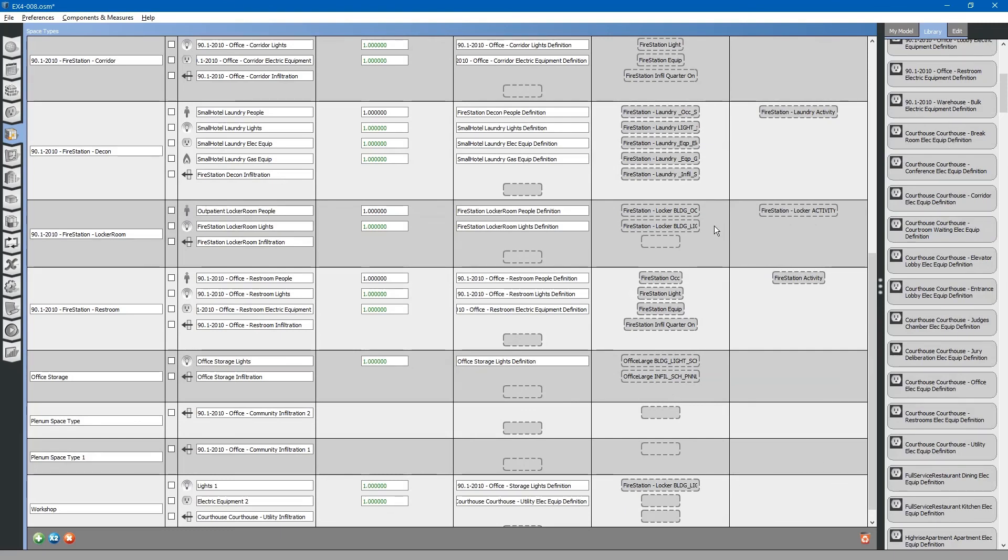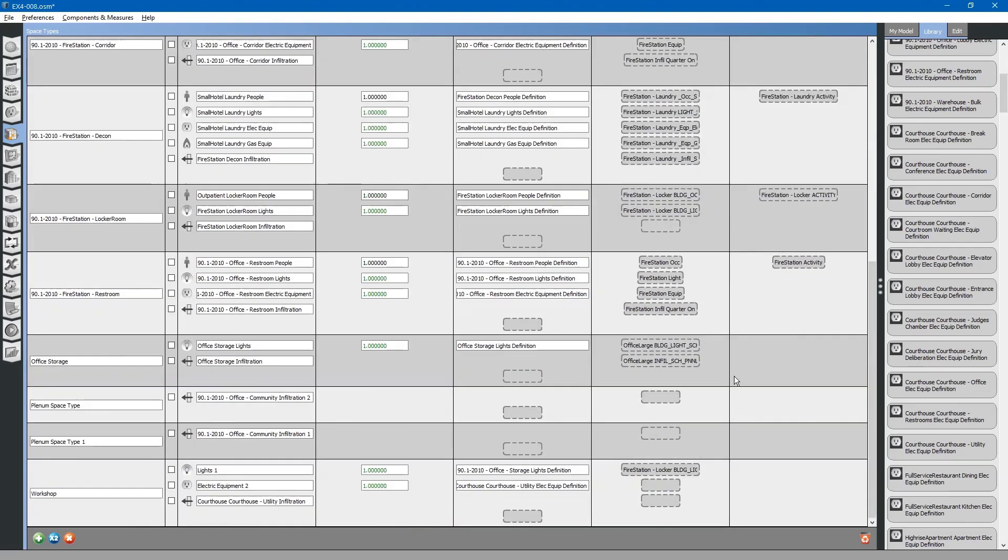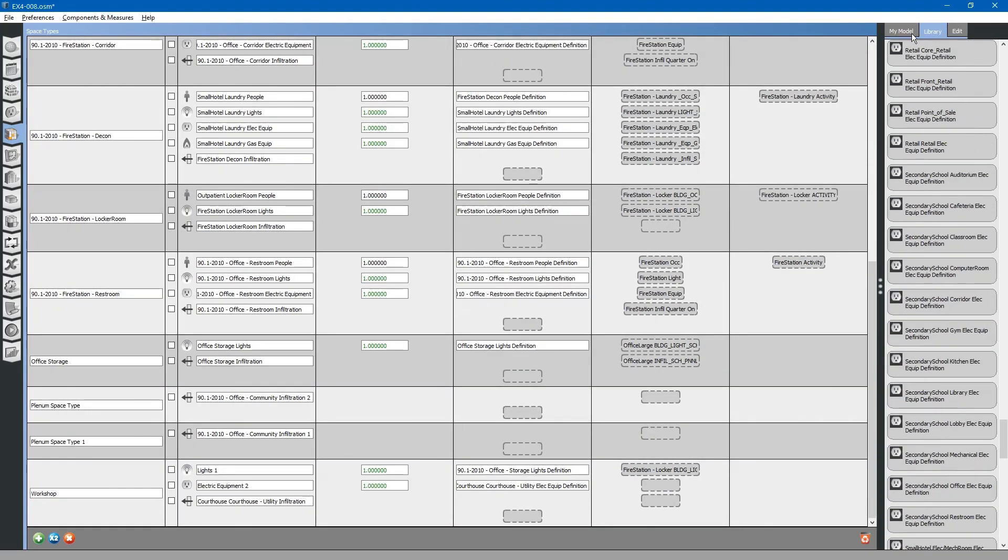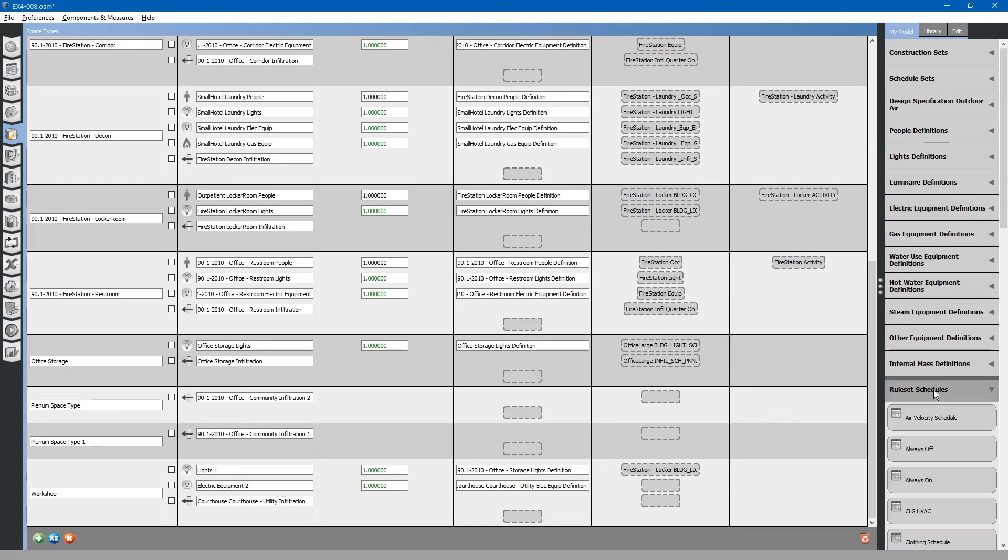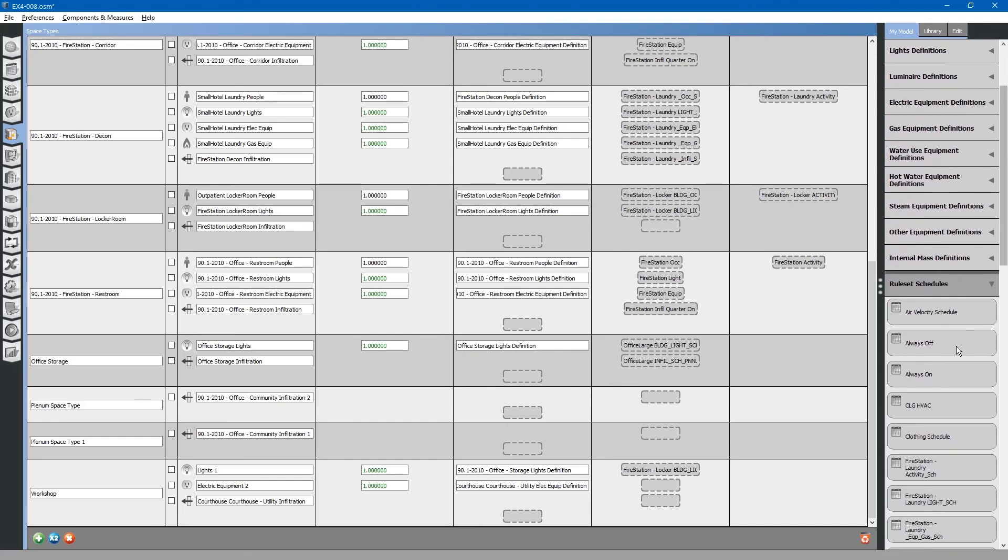Finally, we want to assign an electrical equipment schedule. To do that, go to my model. Rule set schedules. We will just say that the electrical equipment is always on. There. That is how you create a space type.